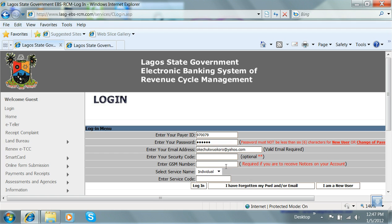Leave the security code field blank, leave the GSM number field blank, select service name as Individual, leave the service code blank, and click on Login.